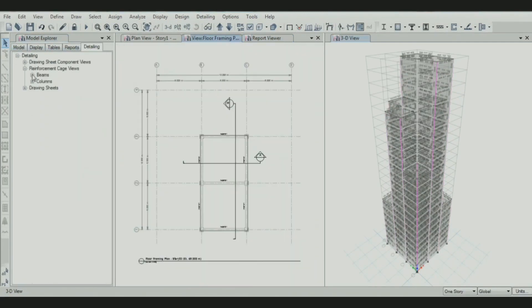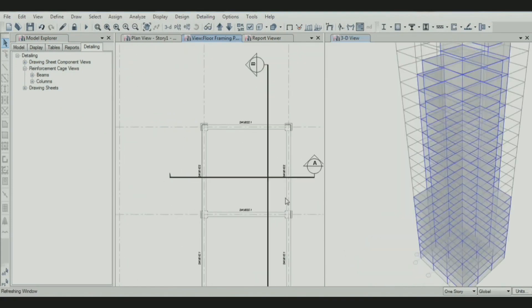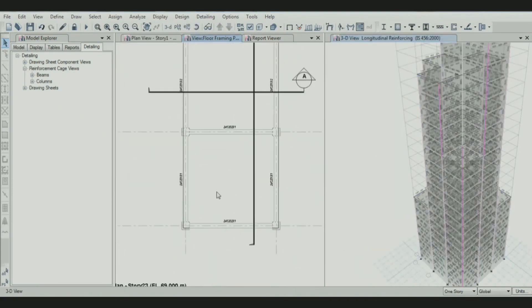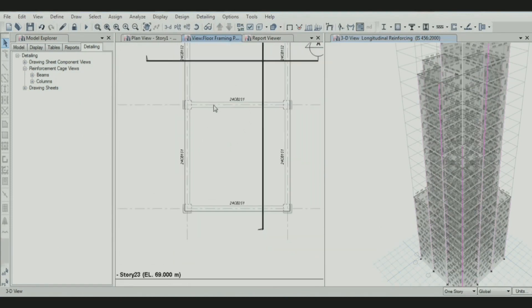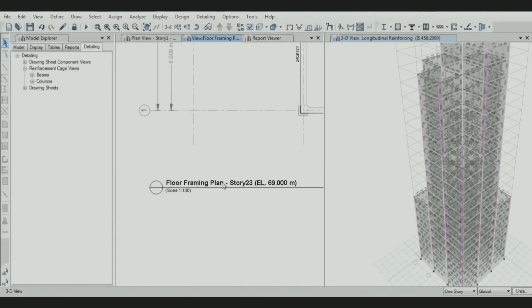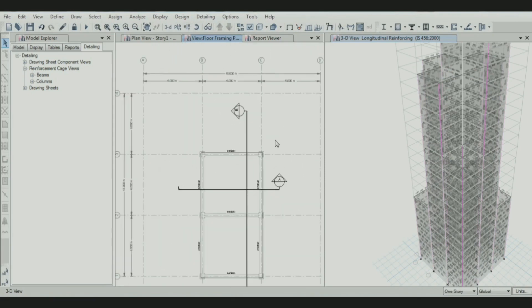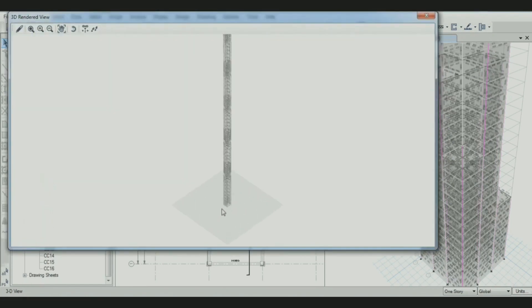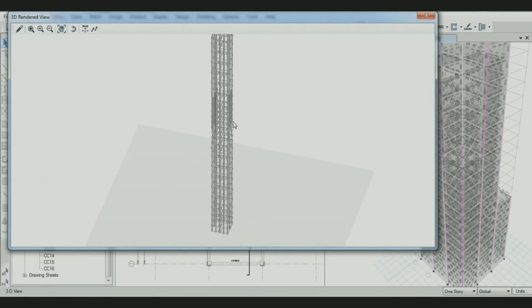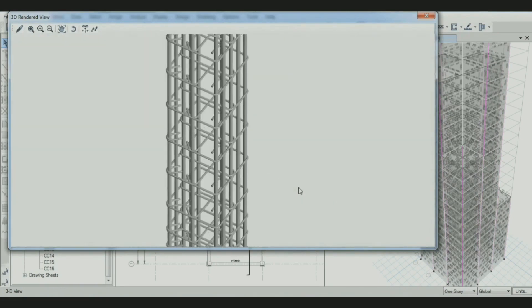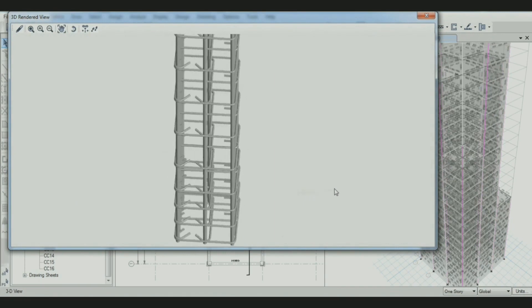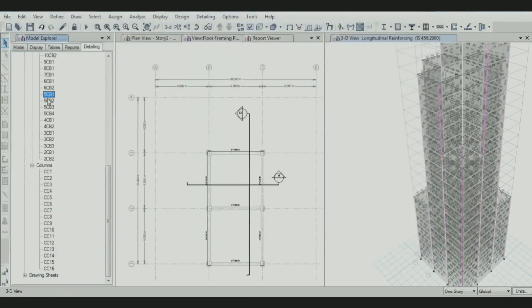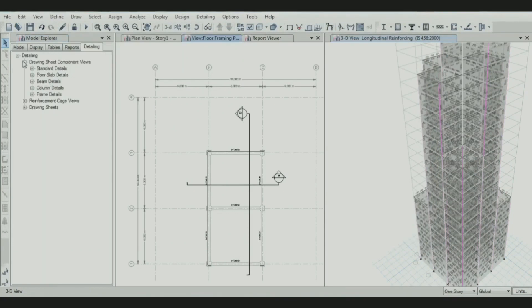This is the detailing part. You can see detailing options for each beam. All naming is generated automatically. This is the floor framing plan for story 23. All properties are mentioned. We can also view the render of the column section here. This is how the column will look like. All render views can be easily accessed from this menu. This is very useful to know how the reinforcement will be done.